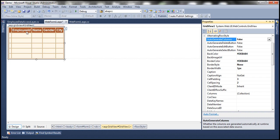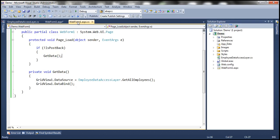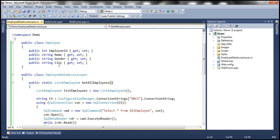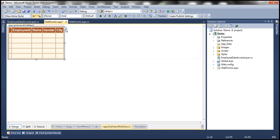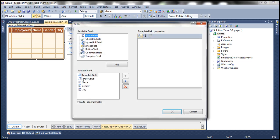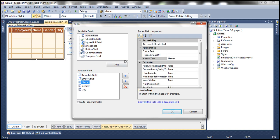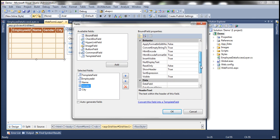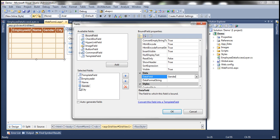EmployeeID, Name, Gender, and City should be bound to the properties of the Employee class. For the bound fields Name, Gender, and City, we can set the DataField property in the Edit Fields dialog box — Name to 'Name', Gender to 'Gender', City to 'City'. But for EmployeeID, which is a template field, there is no DataField property — you need to define templates first before you can data-bind that column.